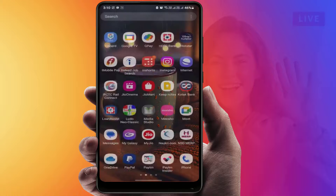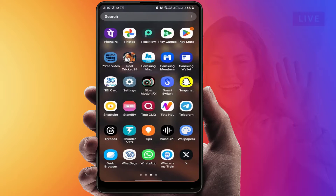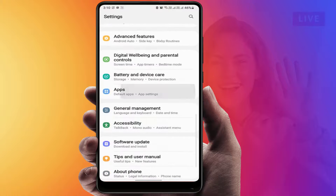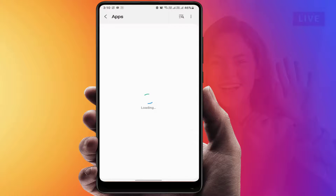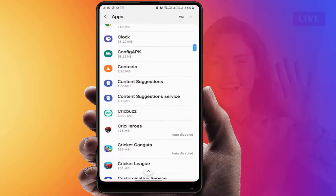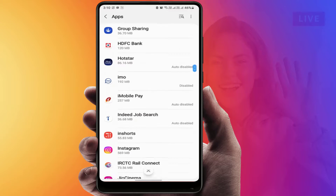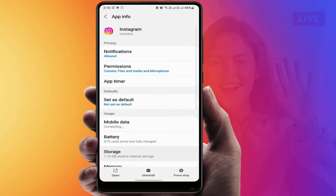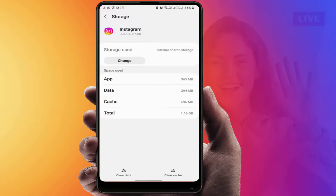If you are still facing the same problem after updating, try the next method. Open your phone settings, scroll down and find Apps, then go to All Apps. Scroll down, find Instagram and open it, then go to Storage and clear the cache. After clearing the cache, check if your issue is solved.